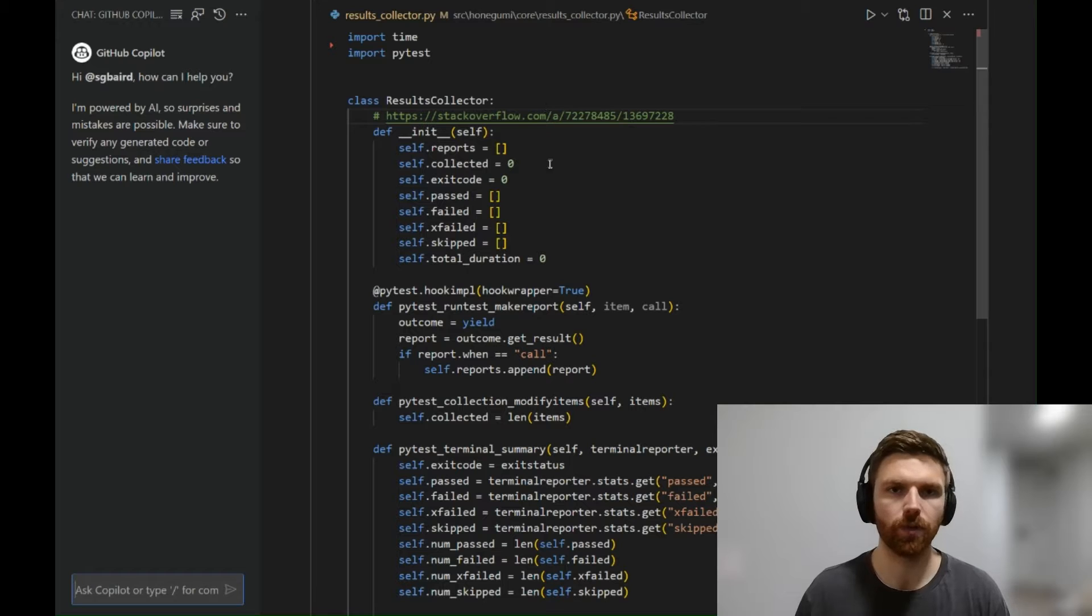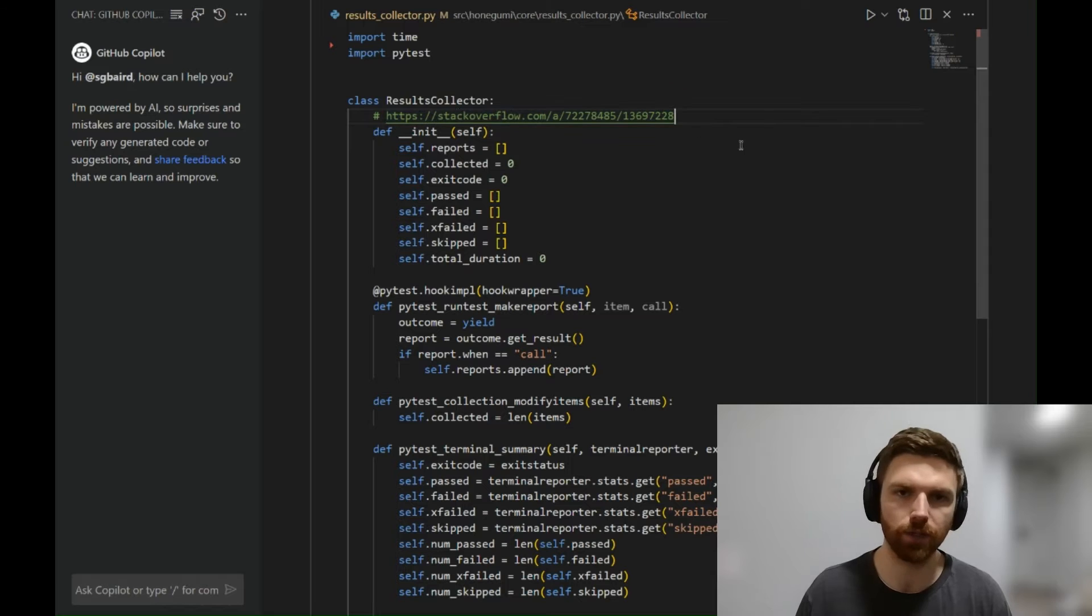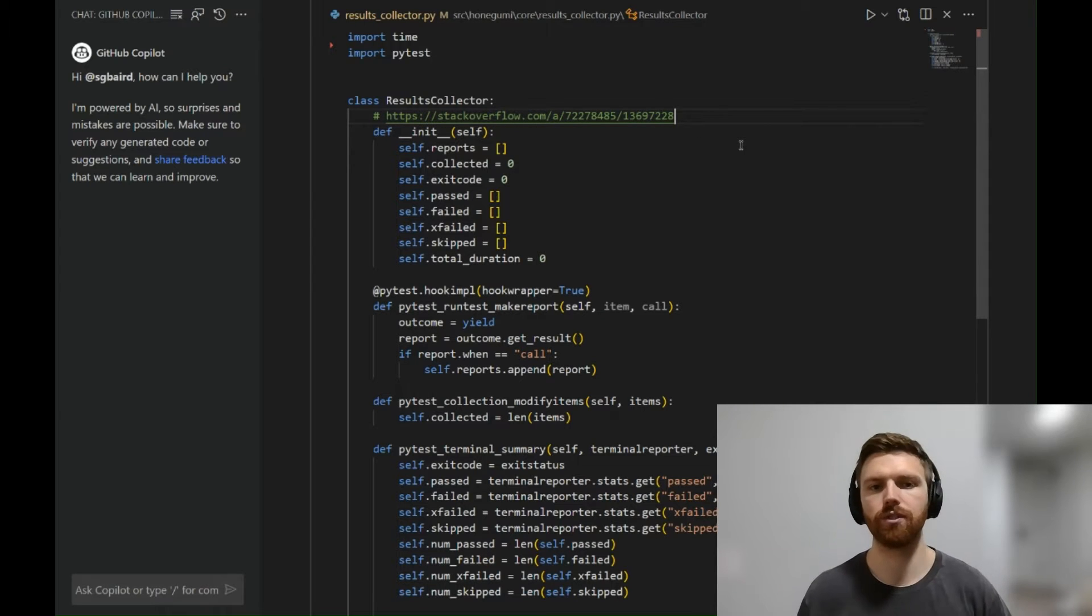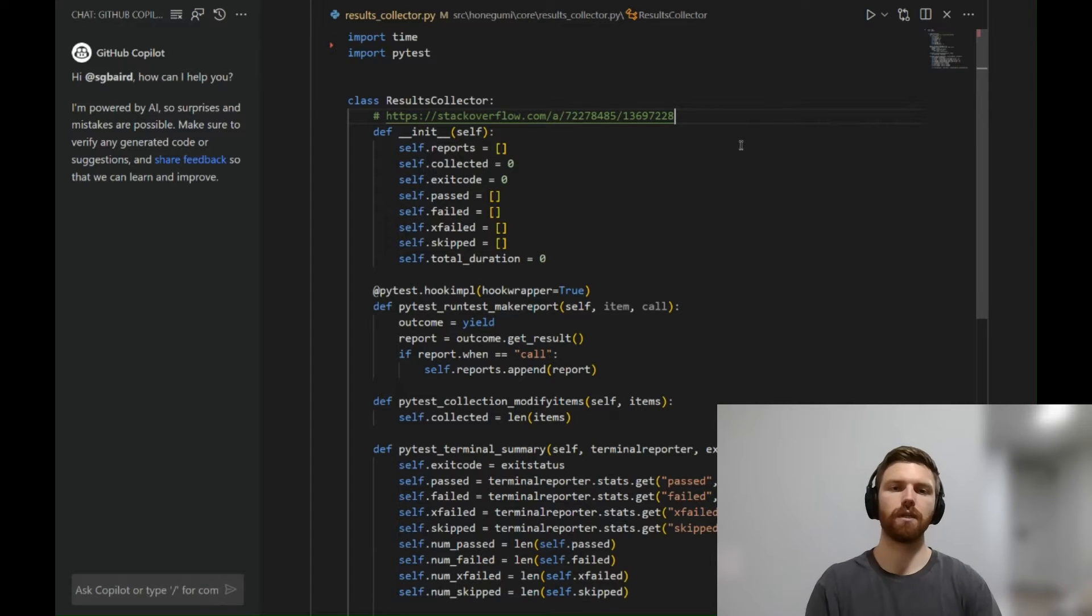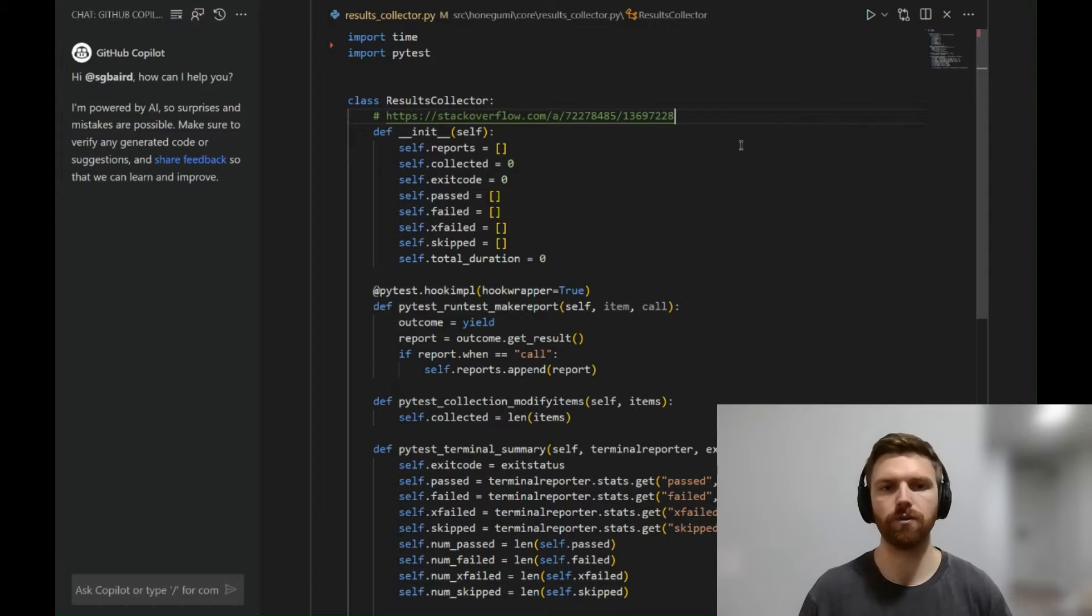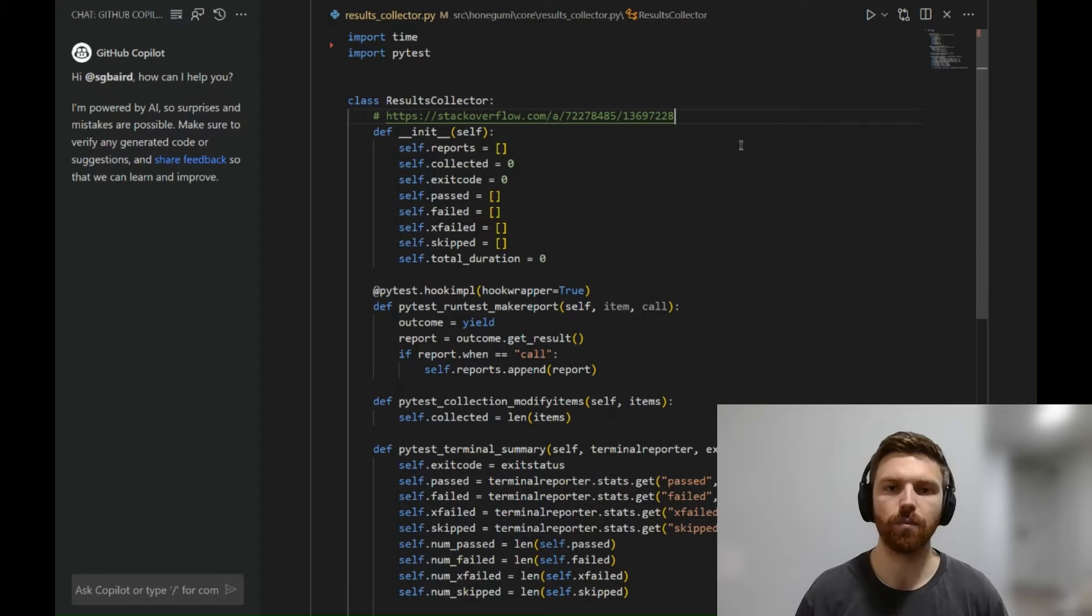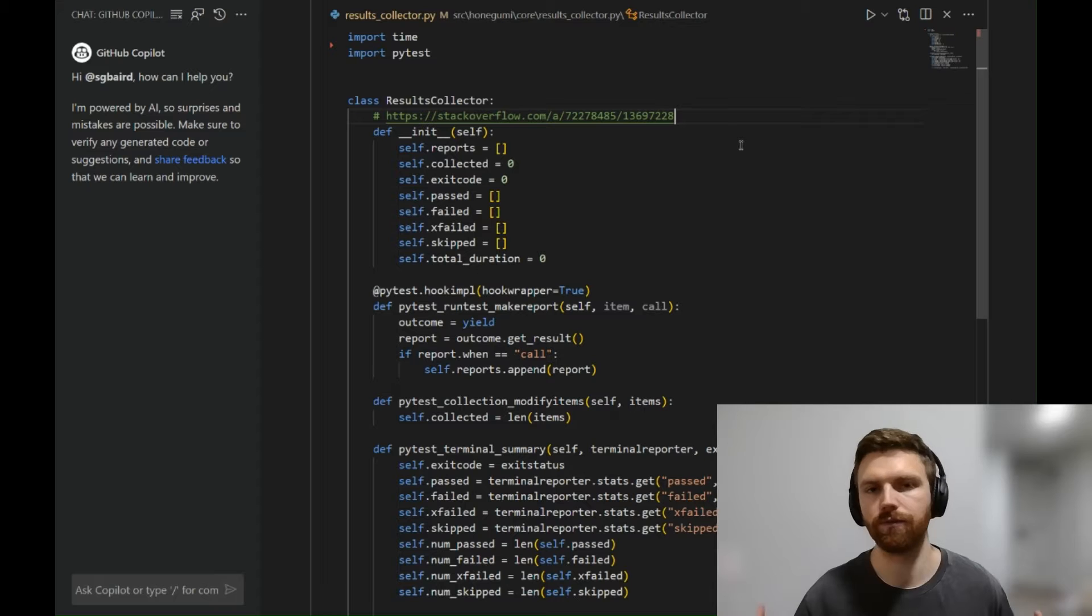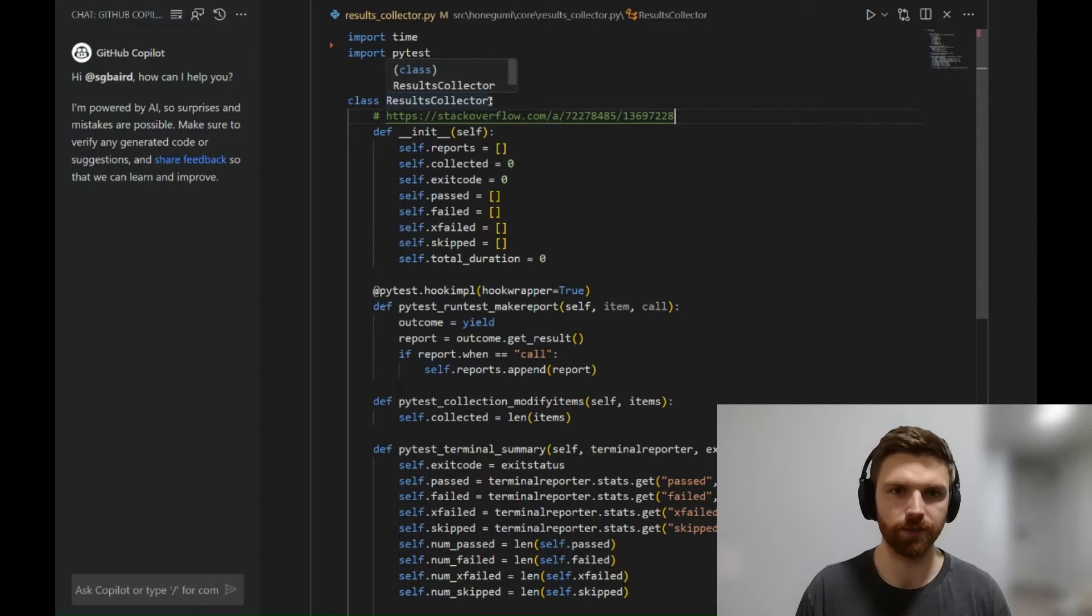So let's start out with this class called Results Collector. I pulled it from Stack Overflow. You don't really need to know this, but the point is to use PyTest programmatically to pull in the results of running unit tests automatically—errors, warnings, things that passed, things that failed. This is all part of a unit testing framework to make sure your code can run free of errors and bugs.